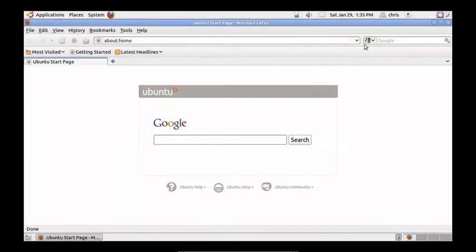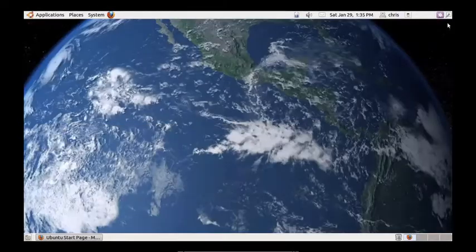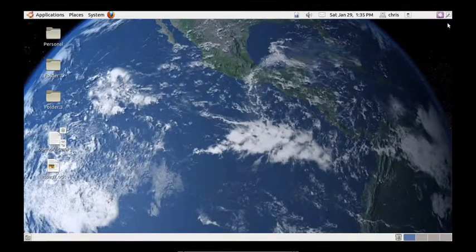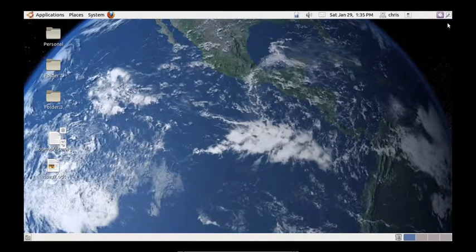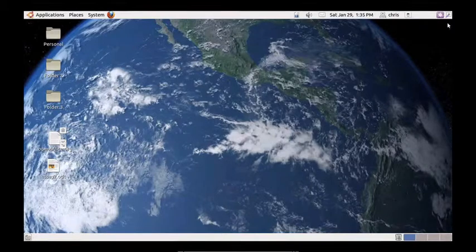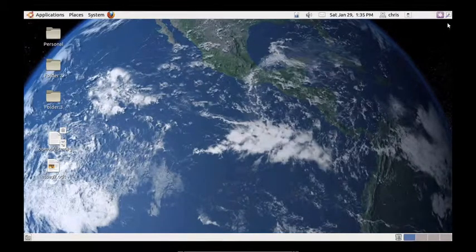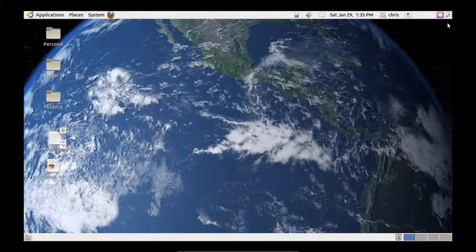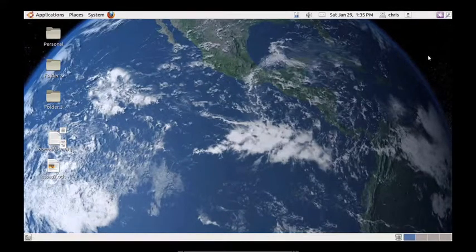There we go. So that's the basics of GnomeDo. And I think it's a must-have Linux app. You can get it from the Ubuntu Software Center. And you can also download it online. And be on the lookout for episode 2, which will be about customizing your Gnome panels.